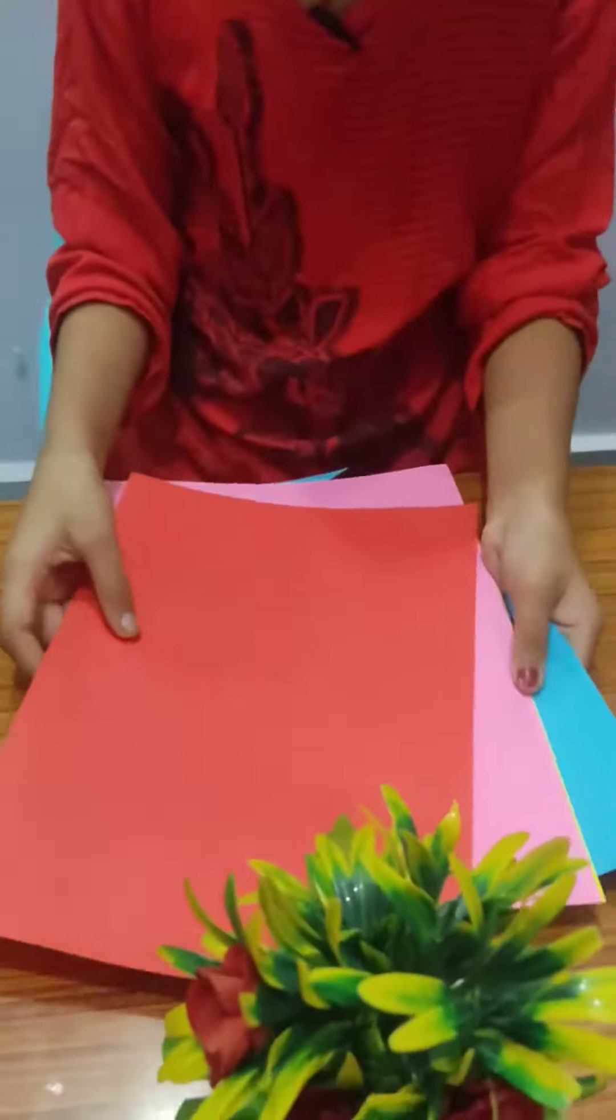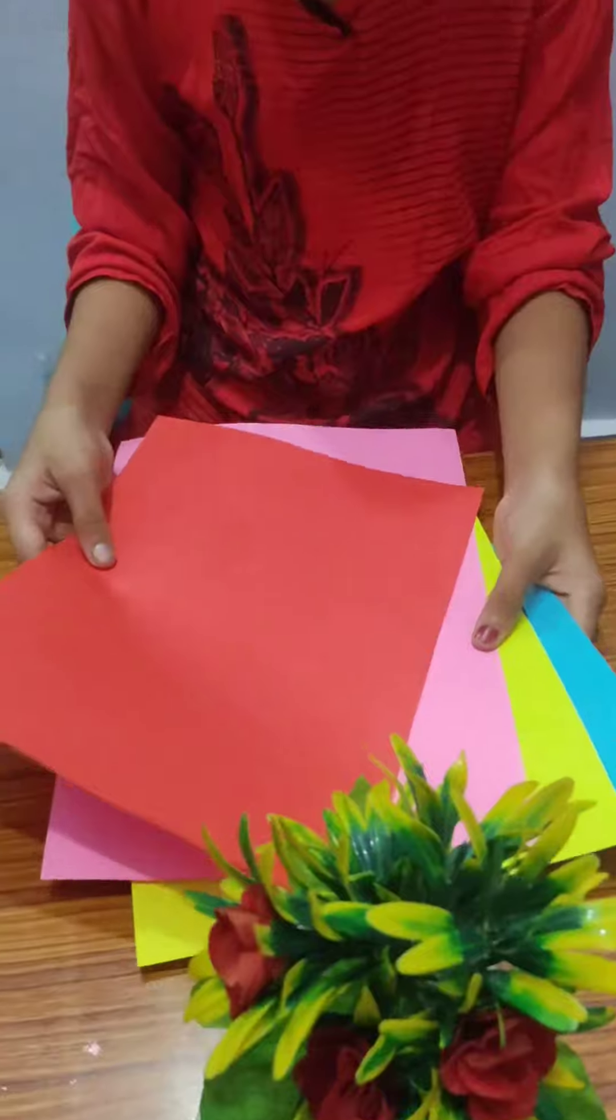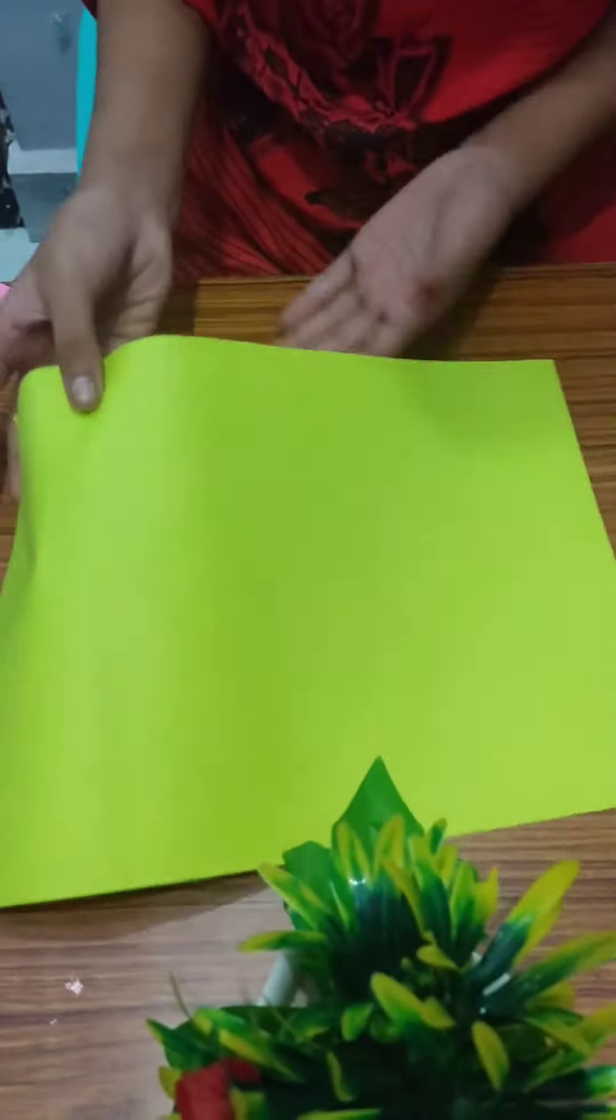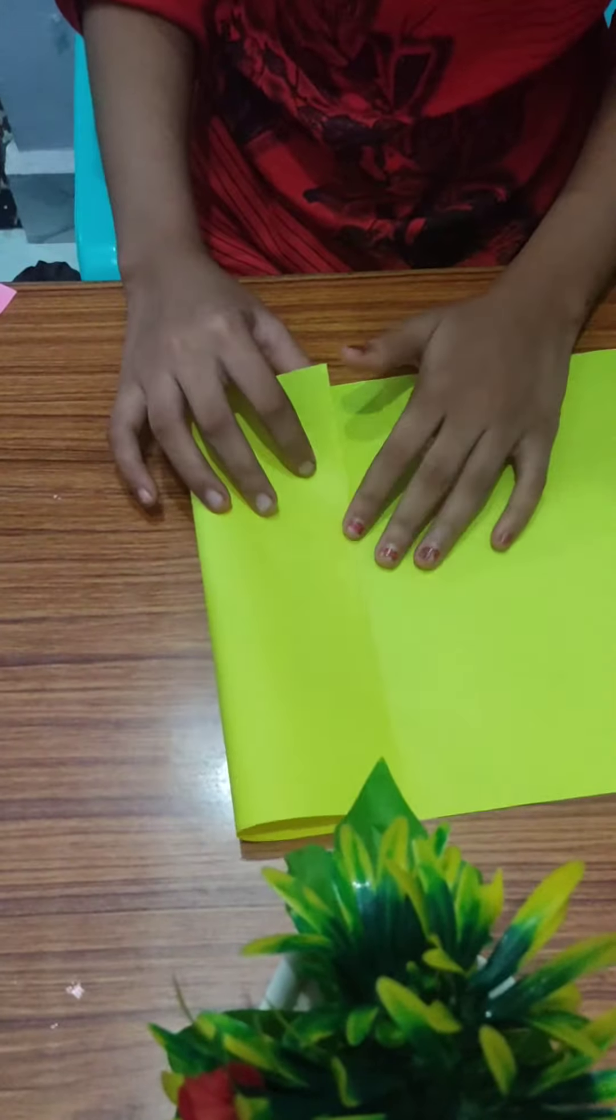Look, you have to take the craft paper. Look. So friends, you have to take a craft paper and then you have to fold it.